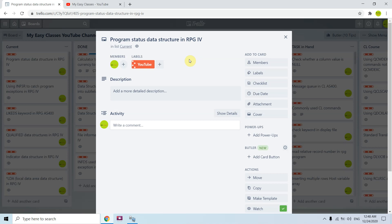PSDS basically avails the RPG program the exceptions which occur in the program. I just created one program where you can see how you can code a PSDS in your RPG program and how you can make use of that.